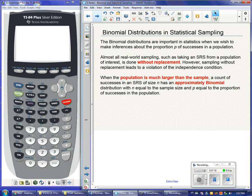That can cause problems. For example, if I'm drawing cards from a deck — 52 cards, half red, half black — if I draw a card and don't put it back, I no longer have 26 red cards and 52 total. I only have 25 red out of 51. So when I don't replace the card, the probability changes and I no longer have independence.